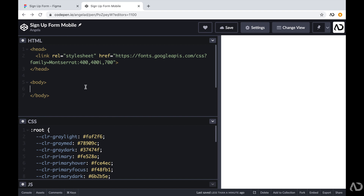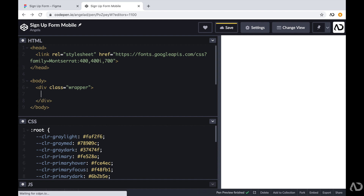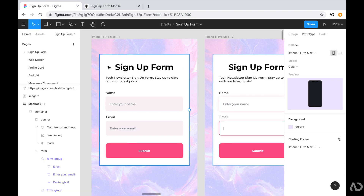First, in the body tags I'm going to create a div with a class of wrapper. This div will hold the entire form. Within this wrapper I'm going to hold all the elements in the design — it represents the entire container. I'm going to have a header element, a description element, some form elements, and a submit button at the bottom.